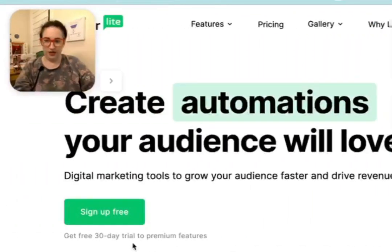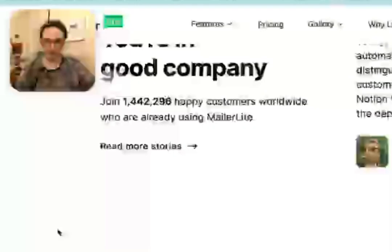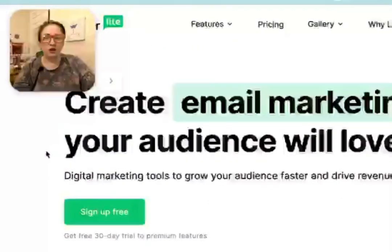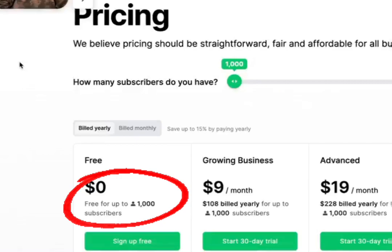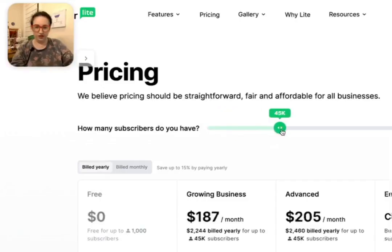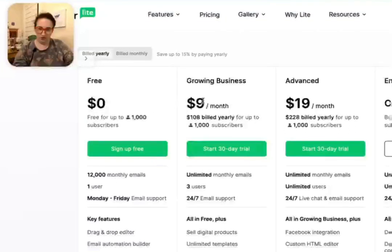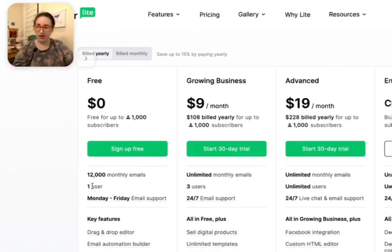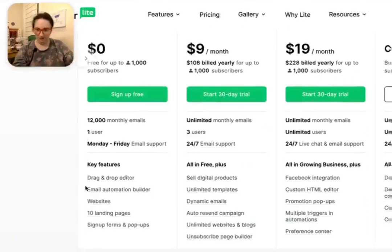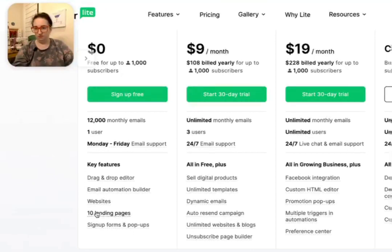They have a free tier, and they do start you on a 30-day trial for the premium features. However, I believe that the free tier still has a lot of what we are looking for. If only I had 45,000 people on my email list, then yes, I would pay $200 a month for that. But up to 1,000 subscribers — look how reasonable that is. Zero dollars. You can send 12,000 emails a month, you have one user, so you can't have a team member with their own separate login. But it does have the email automation builder, landing page, sign up forms and pop-ups, and drag and drop editor. This is what I'm really looking at — does it have this? So let's find out just how robust that is.